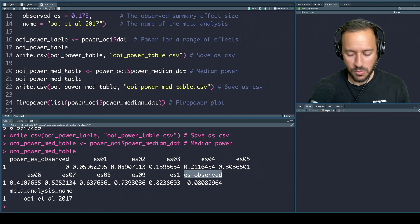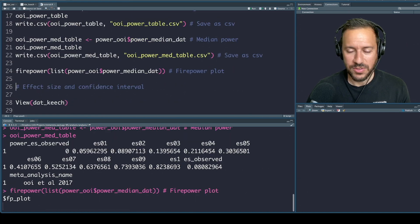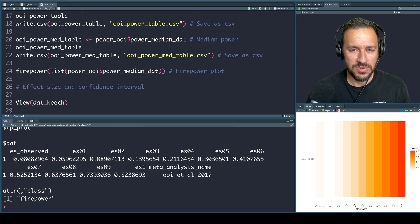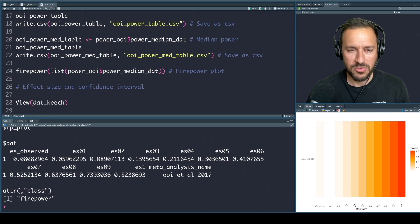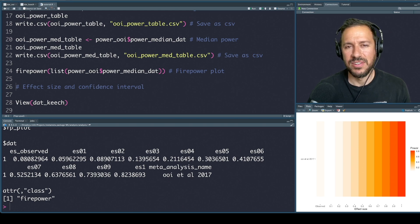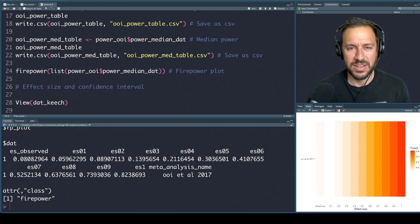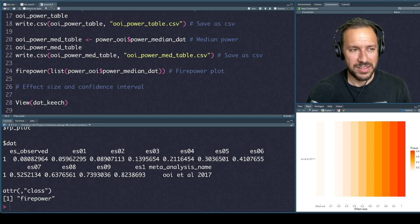Finally, we can do a visualization using the firepower function. This provides a handy visualization showing you the power for a range of effect sizes. This is quite striking — only large effect sizes can reliably detect these effects. Smaller effect sizes cannot reliably detect these effects for this particular body of evidence or this particular meta-analysis.